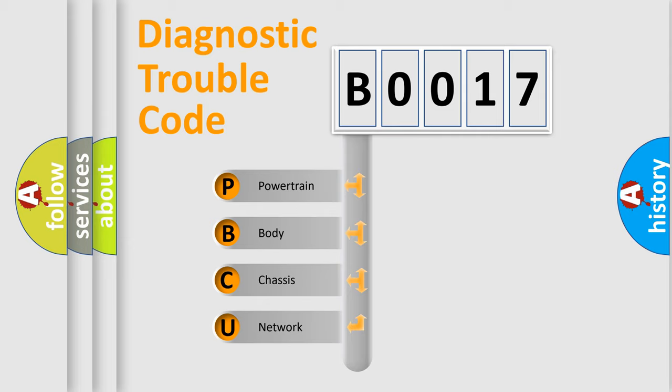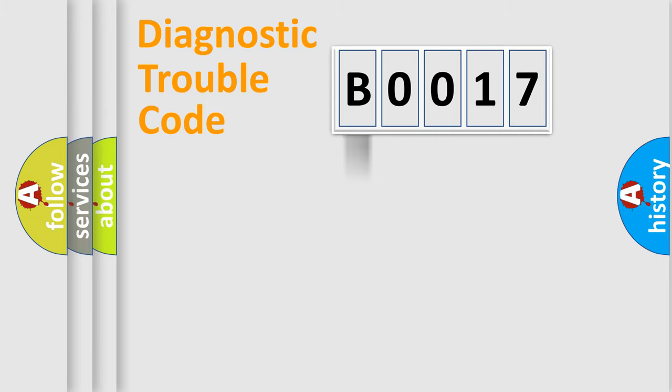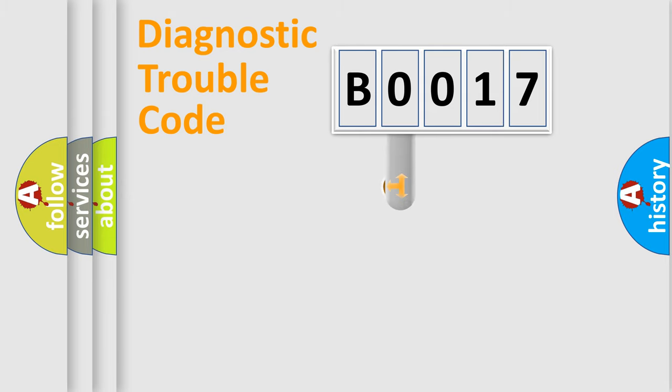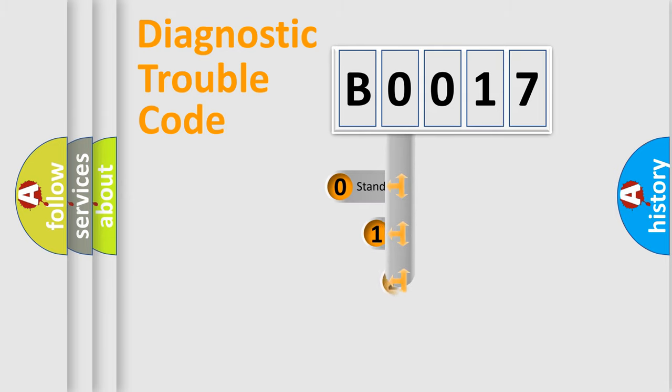We divide the electric system of automobile into the four basic units: Powertrain, Body, Chassis, Network. This distribution is defined in the first character code.